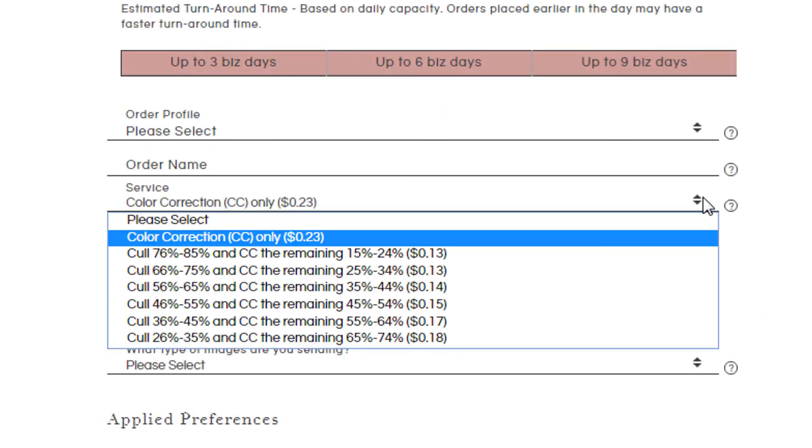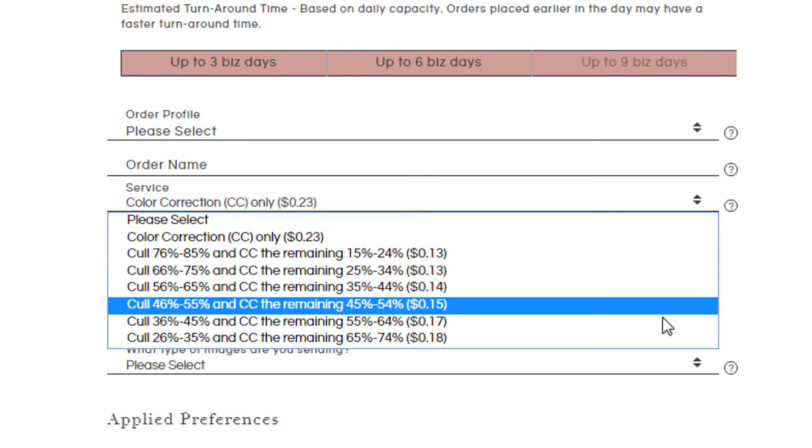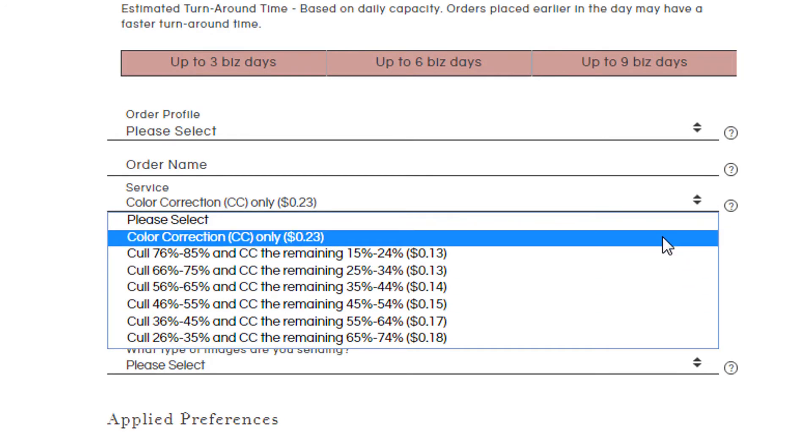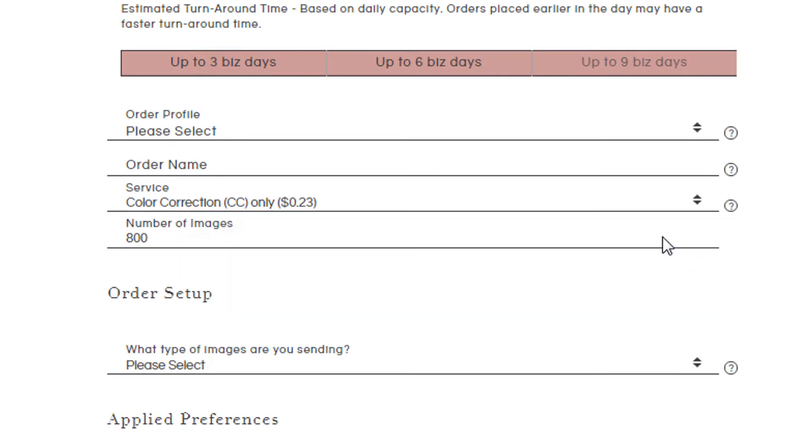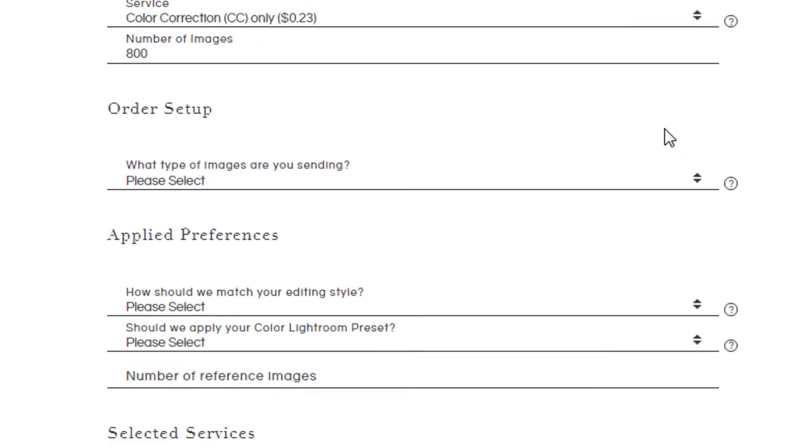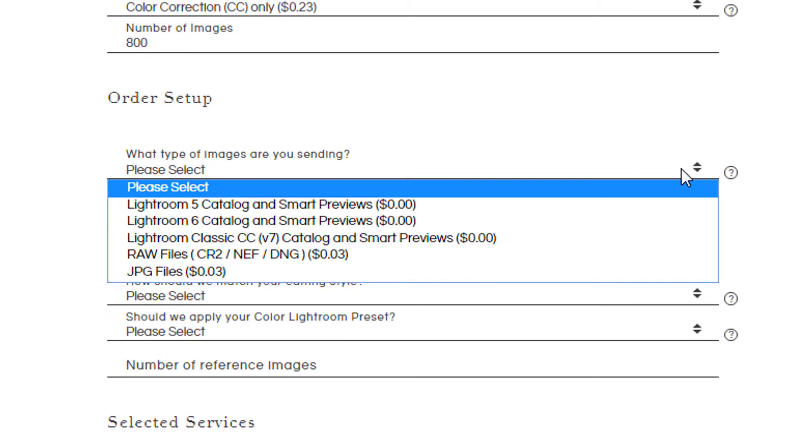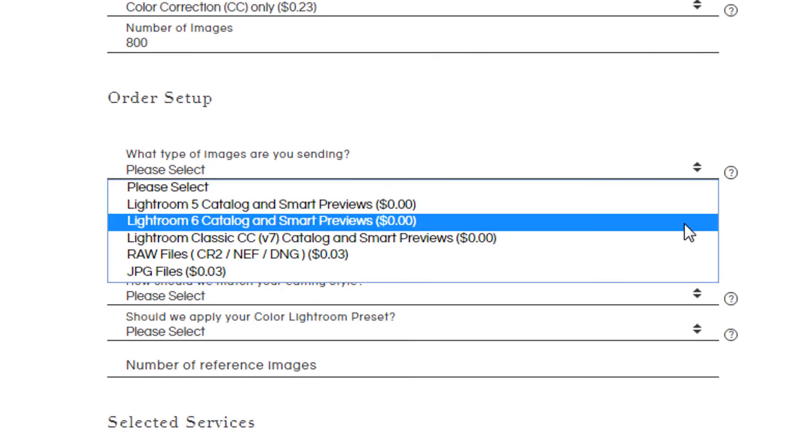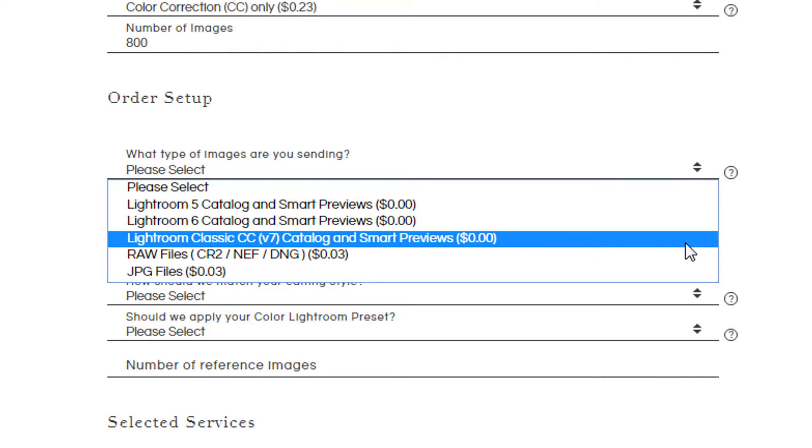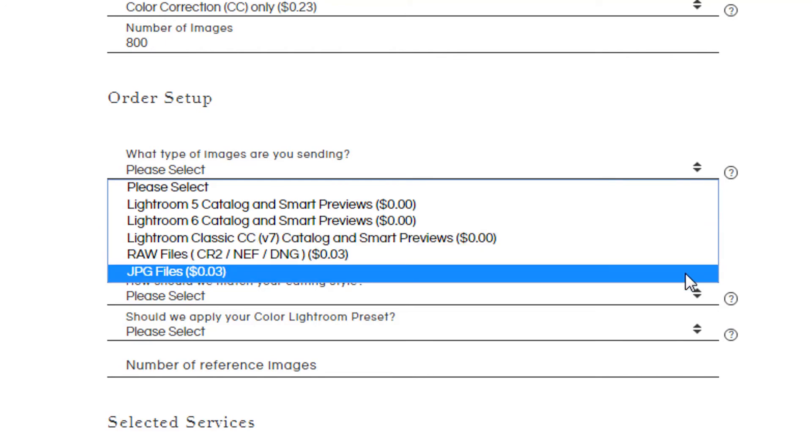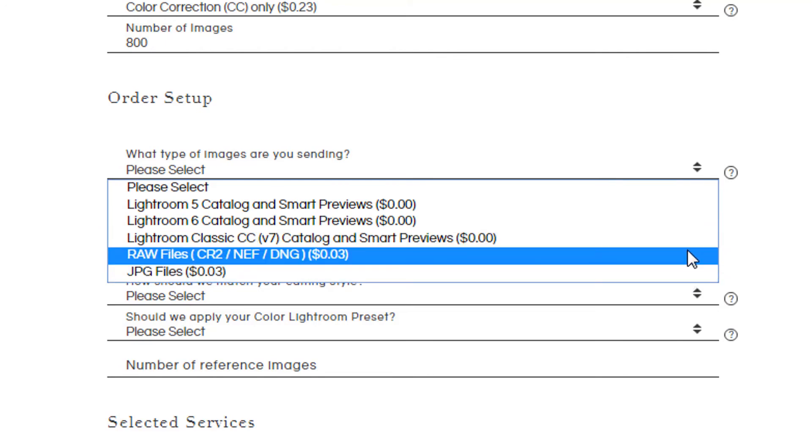When you place a color correction order, you can have us cull and color correct the images, or just color correct. You can then choose what kind of files you'd like to send us. Though we highly recommend a Lightroom catalog and Smart Previews for the best workflow, JPEGs and RAW files are also good.